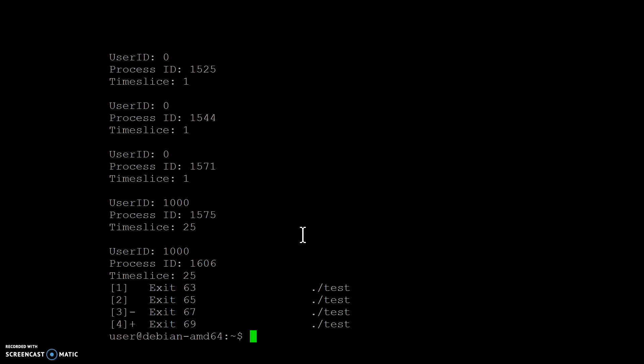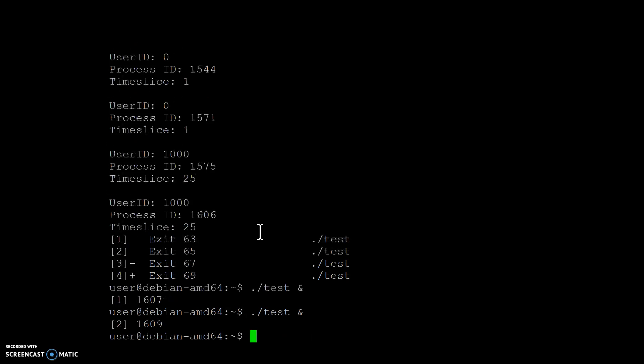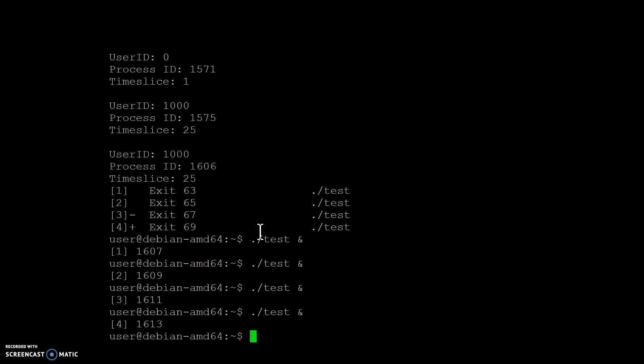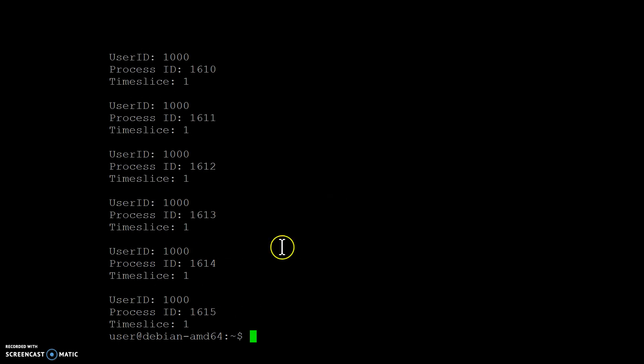There's our processes and it looks like they exited. Let me try that one more time. So four instances and run this again. So it looks like each time slice, each process has a time slice of one.